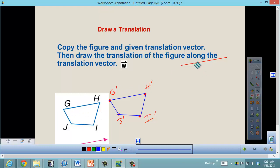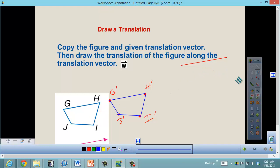The quadrilateral has moved slightly up and to the right, and each point G, H, I, and J have all moved by that same vector.